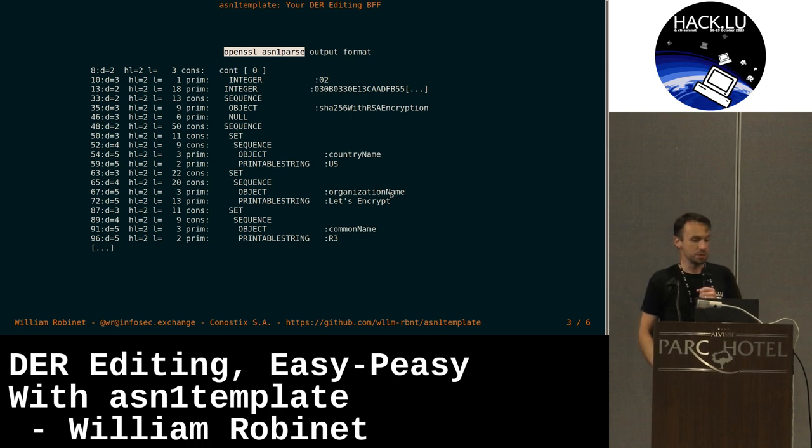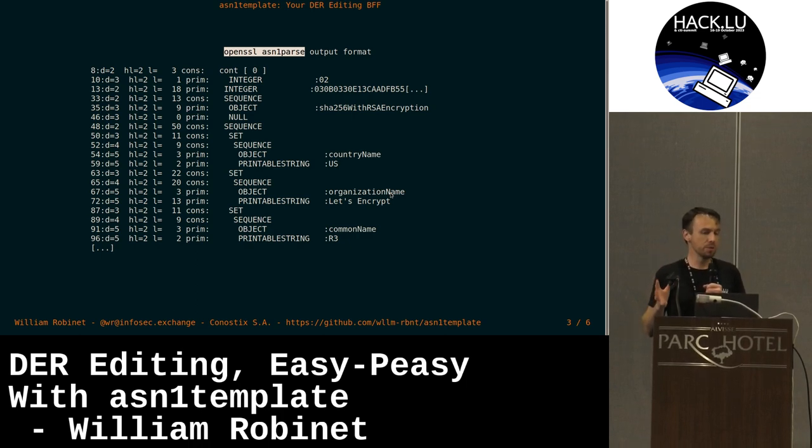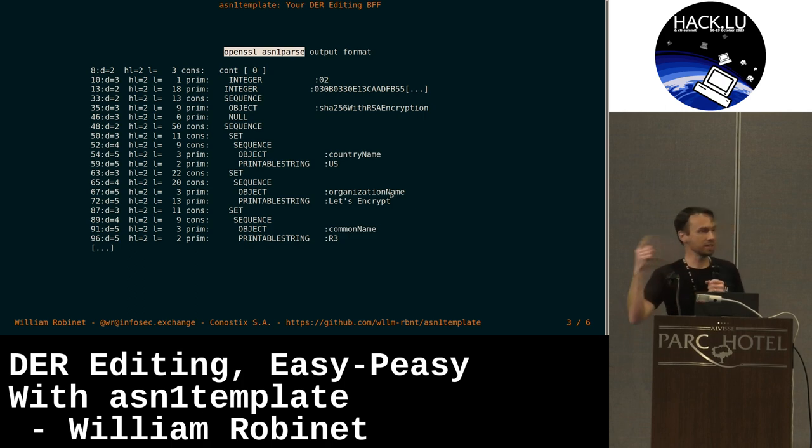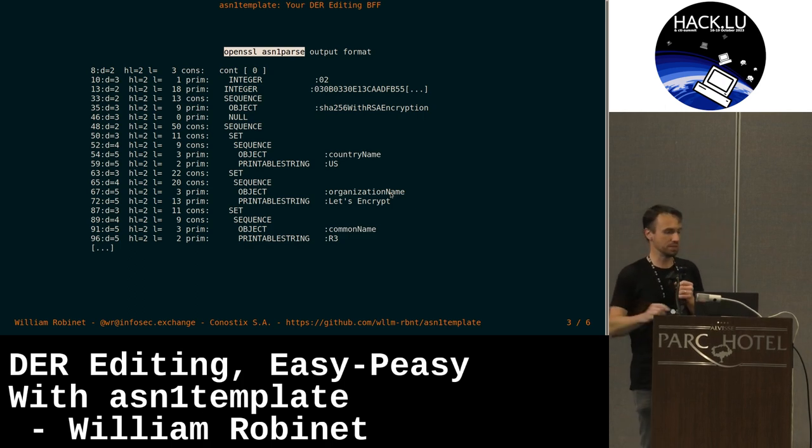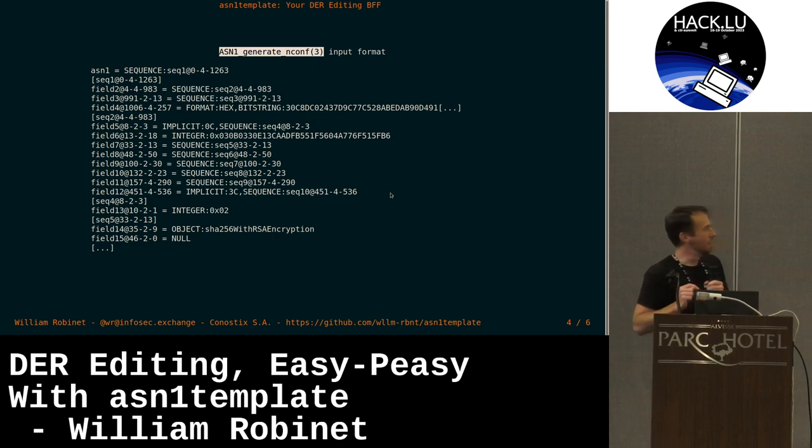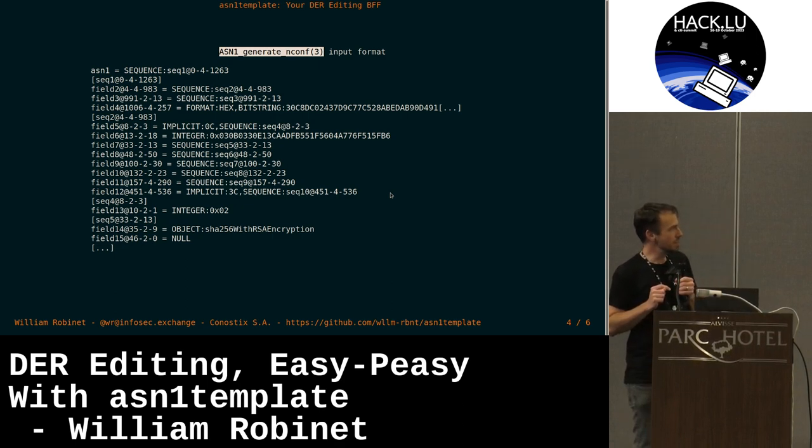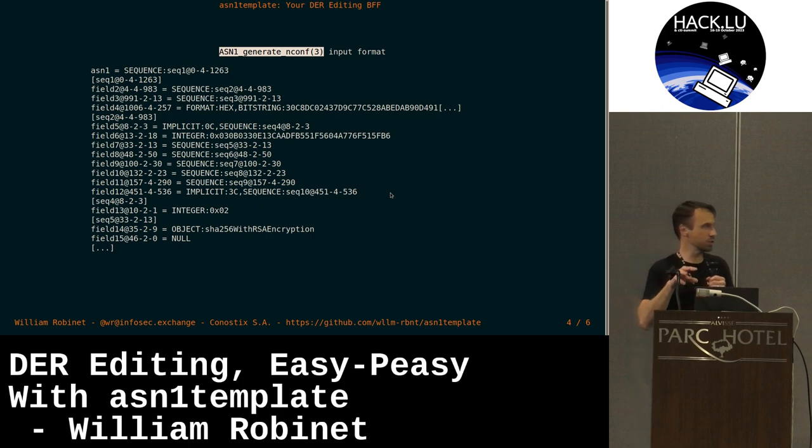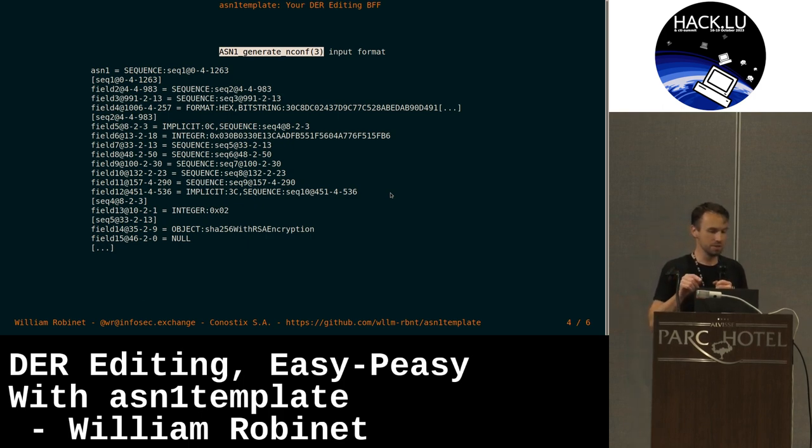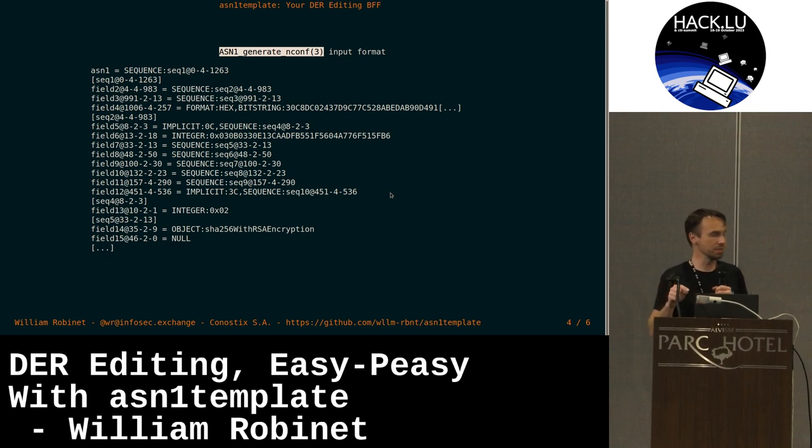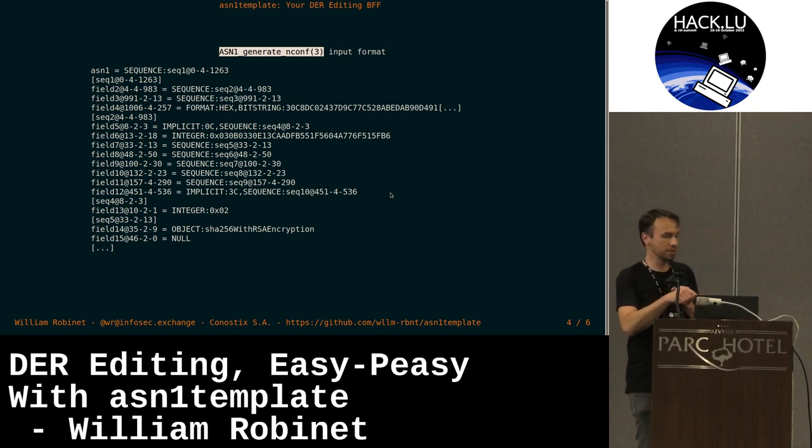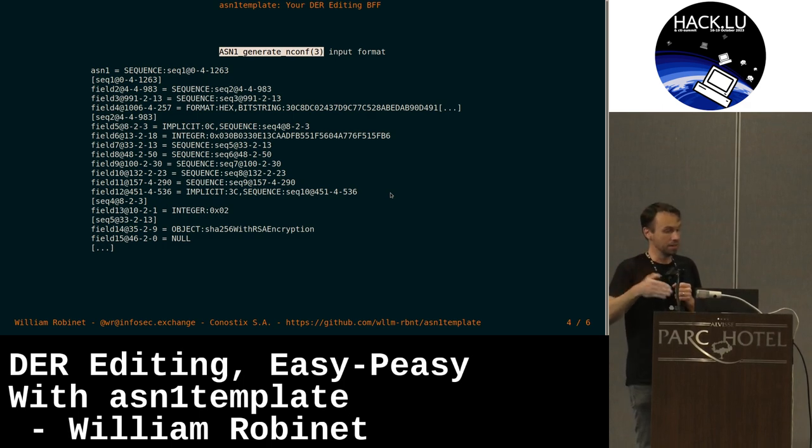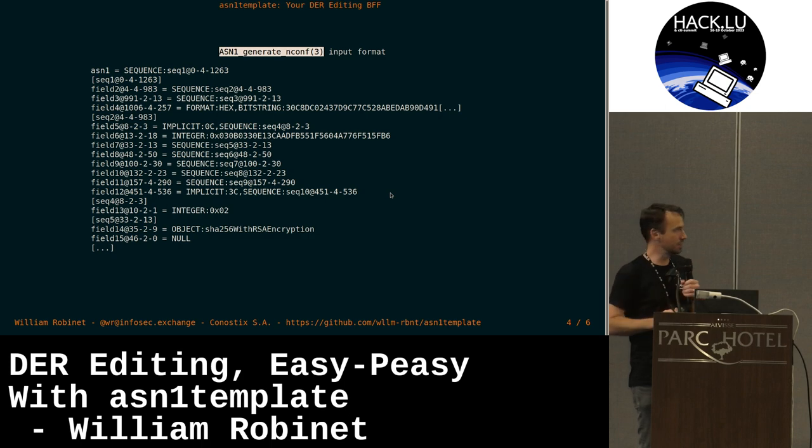And actually in OpenSSL CLI there is a way to transform this back to DER binary format. This format here is the format that is expected by a specific function in the OpenSSL library. This function is called ASN1 generate conf. You can go and check the man page of this function. If you write this kind of text, you can feed this function with this text and generate back a new DER file.